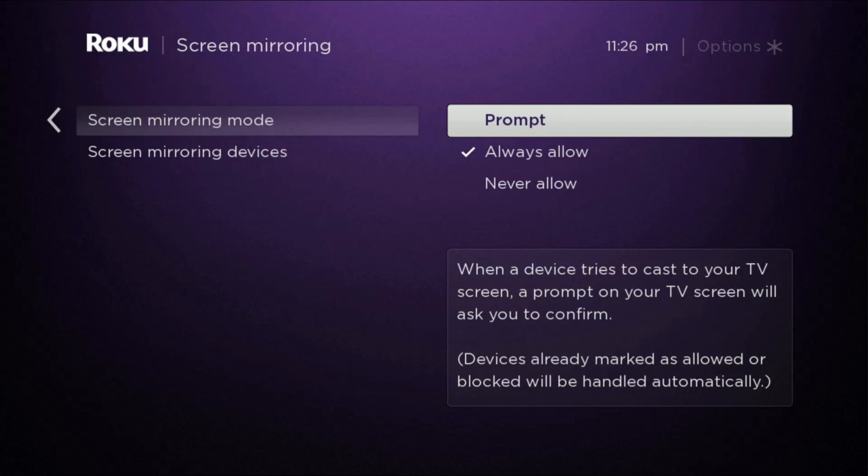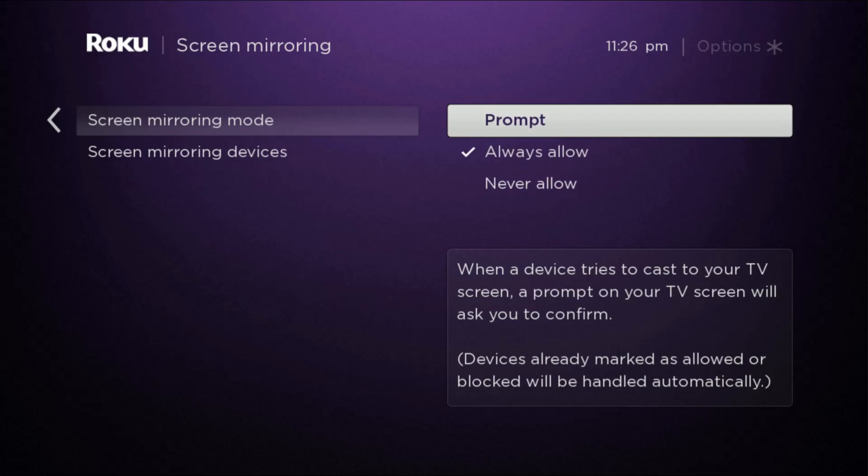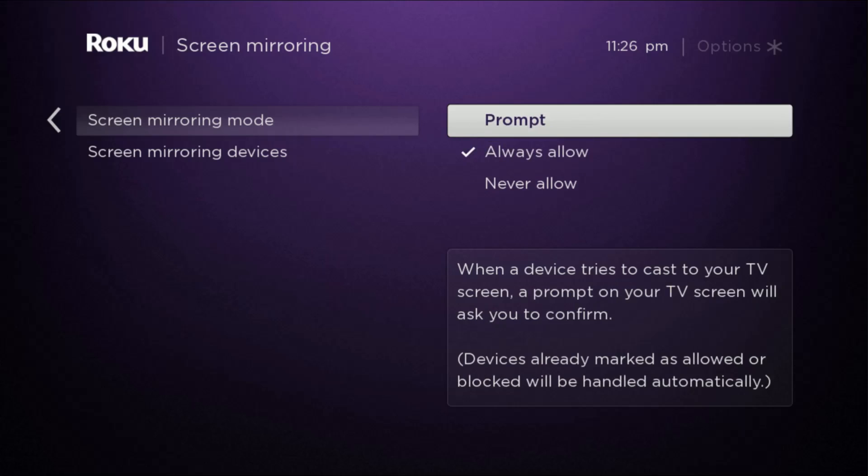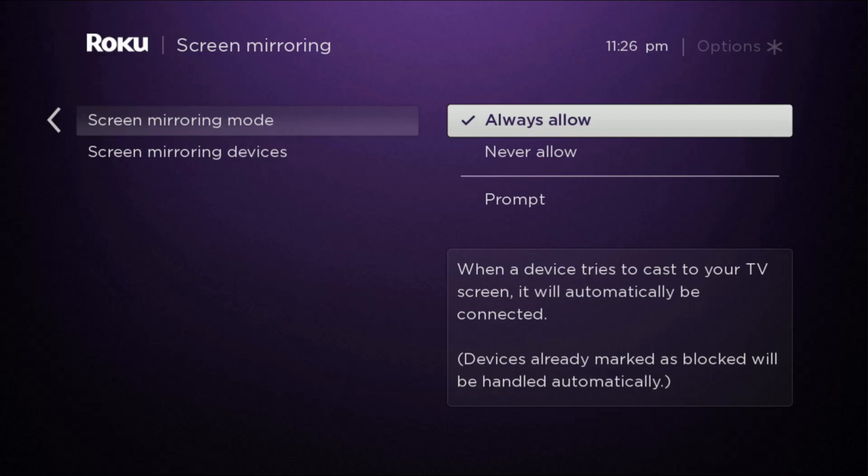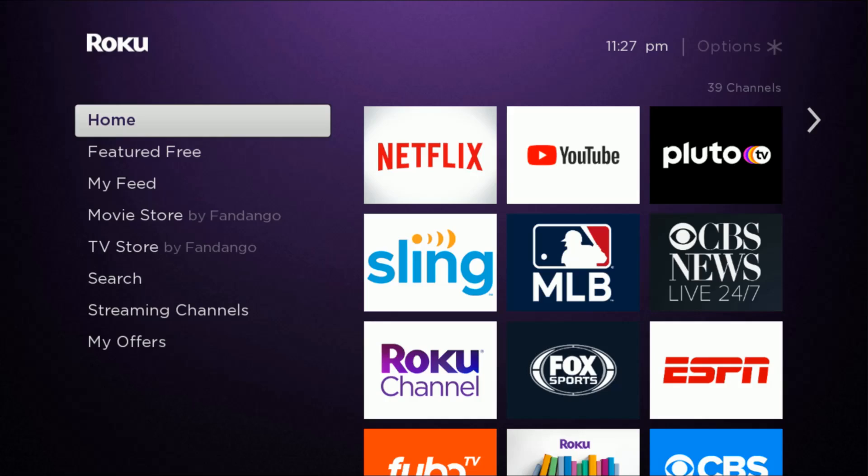Just for simplicity's sake, I like having the always allow option checked so then you don't have to go through a prompt when you're doing that screen mirroring. But once you have that set up, now we're going to go back to the home screen and now I'm going to take you over to my Apple device to take you through the next steps in this process.